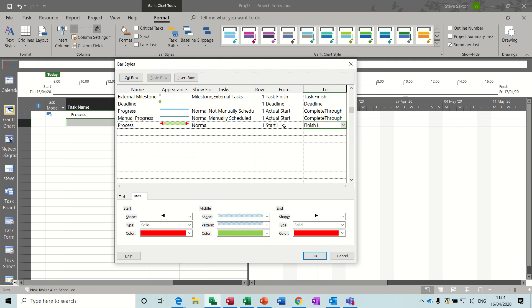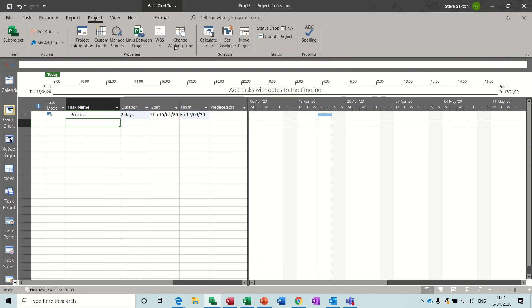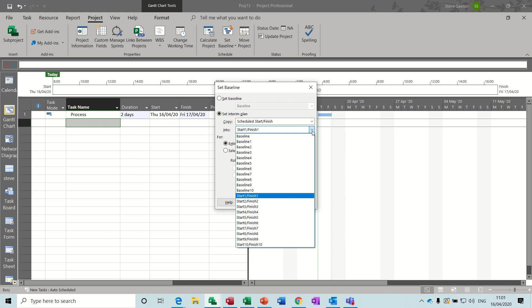You have to be careful again with this because these fields get used when you're saving, not baselines but saving interim plans. If I go to Project and set baseline, interim plans use these start and finish fields.